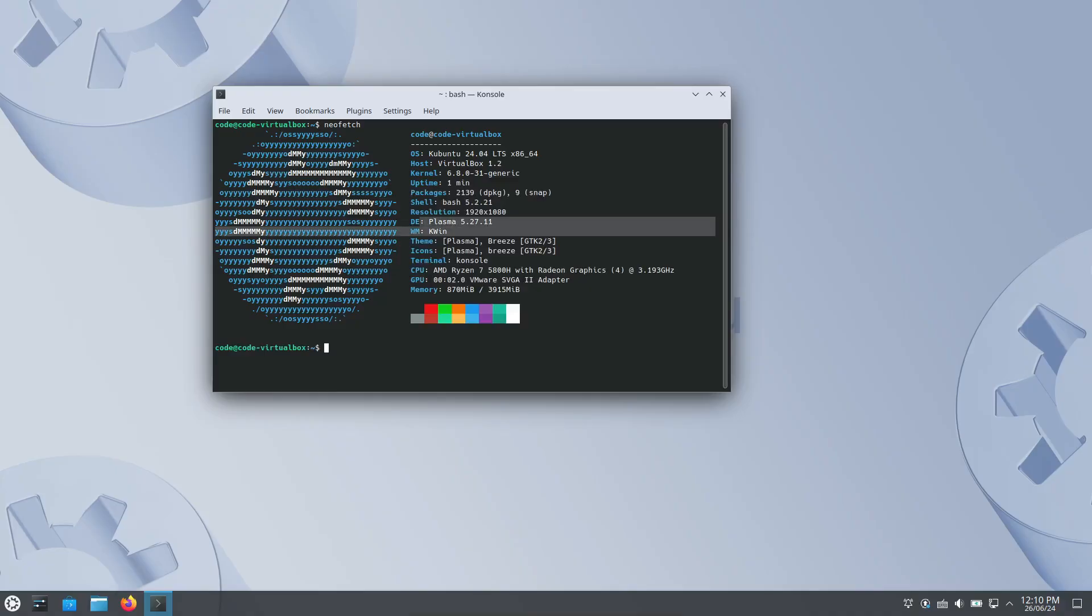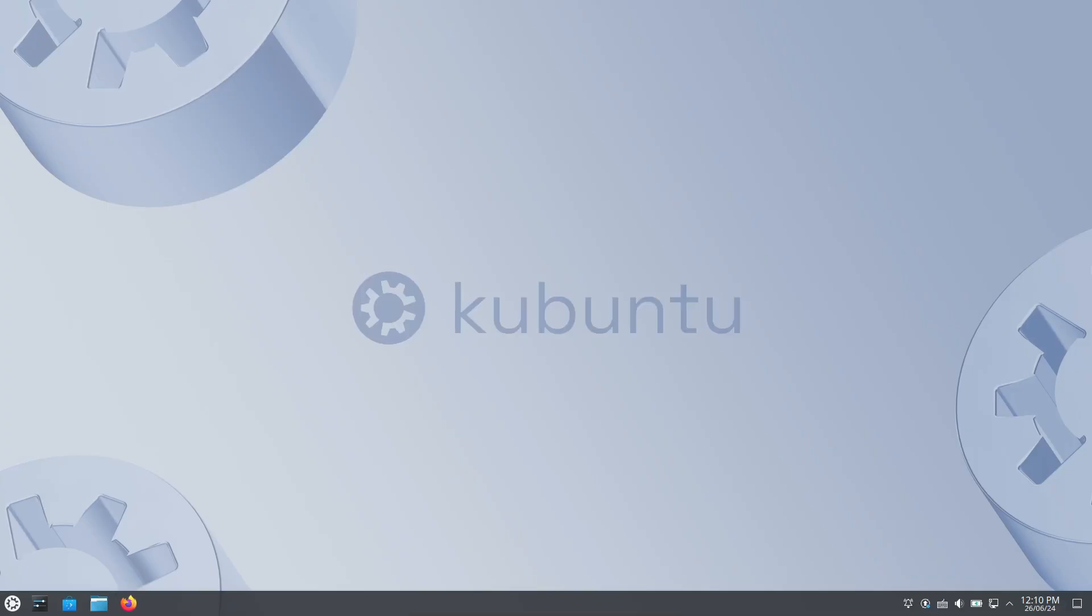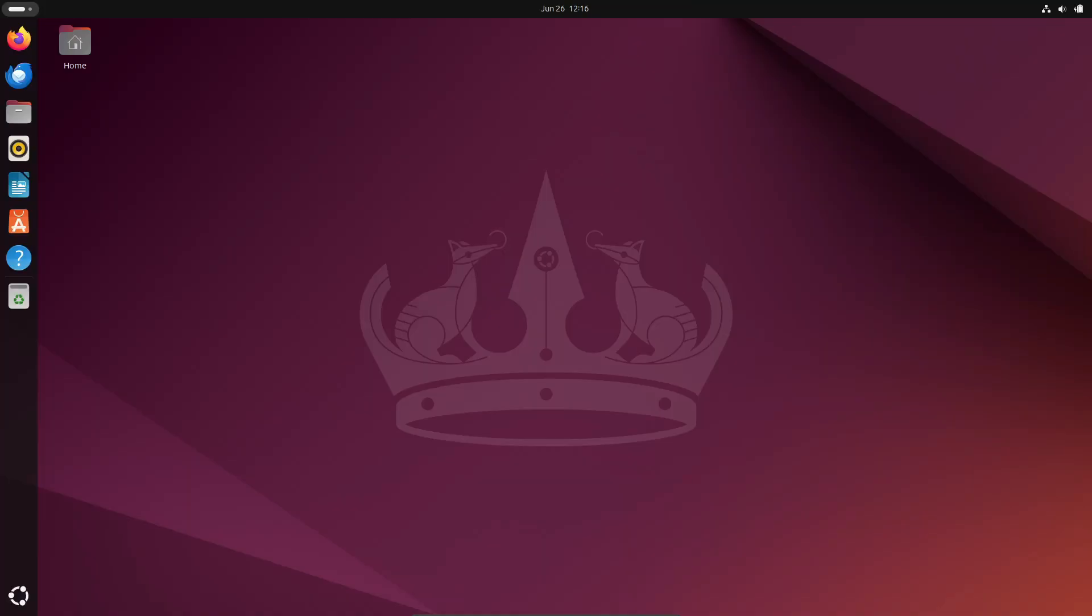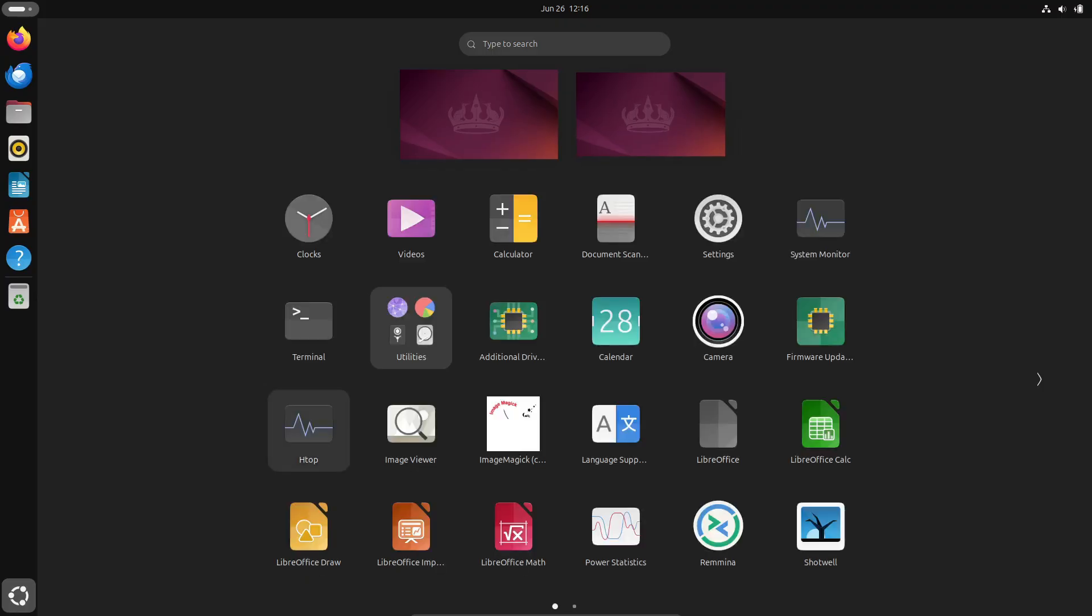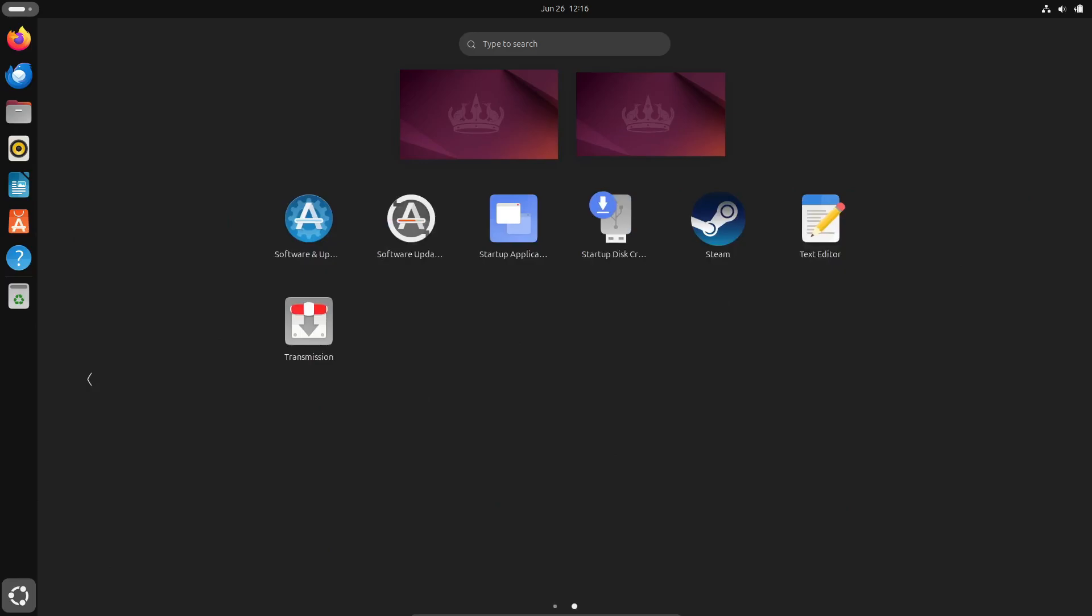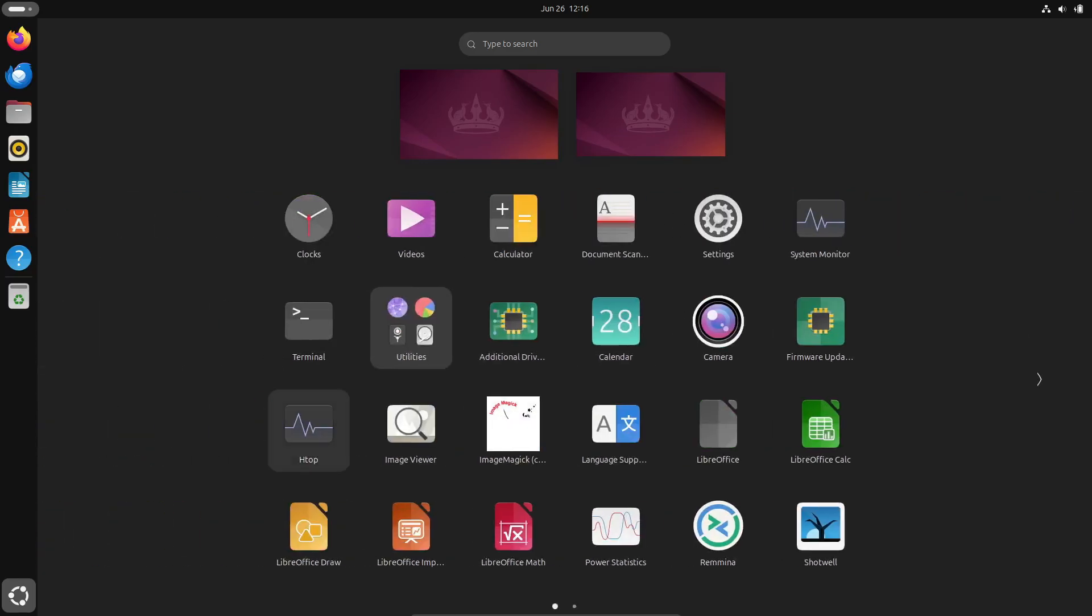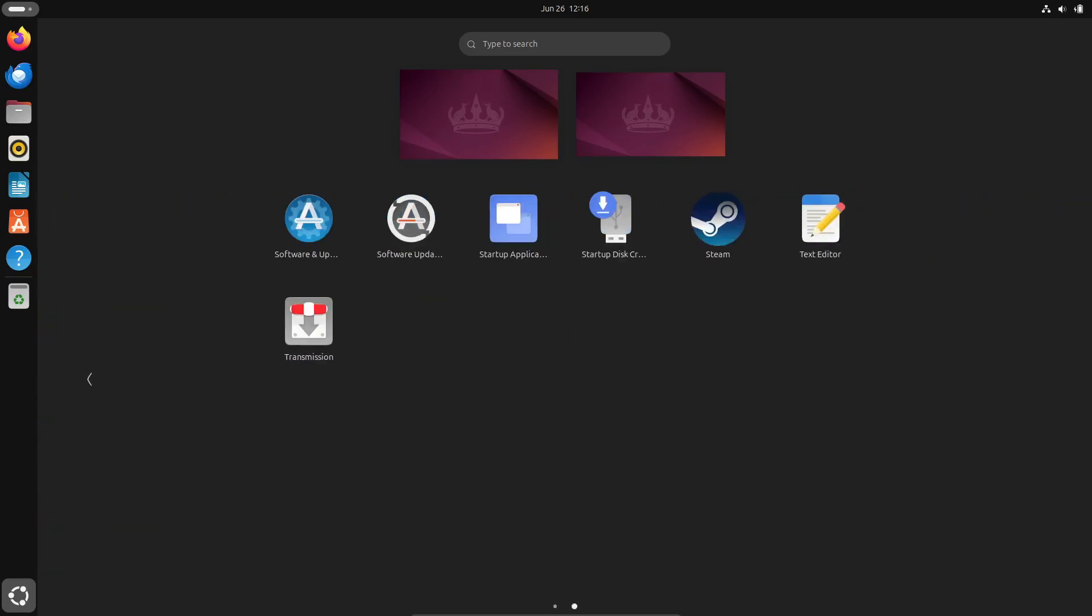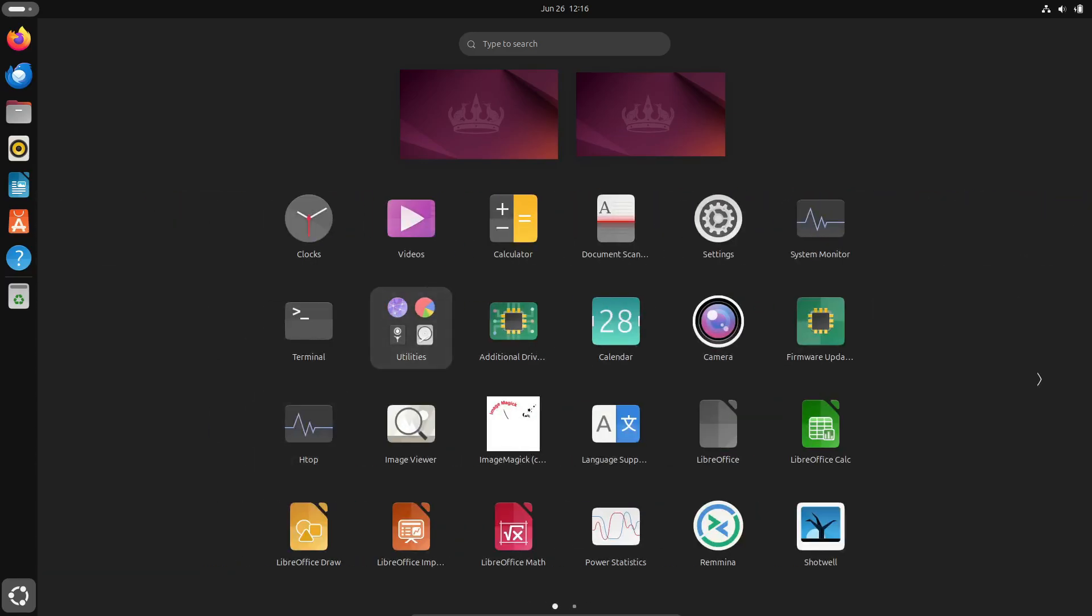Let's get started. Alright, first things first. What exactly is a desktop environment? Well, it's basically the graphical interface you interact with on your Linux system. Think of it as your digital workspace where you click on icons, open Windows, and navigate through menus, just like you would on Windows or MacOS.